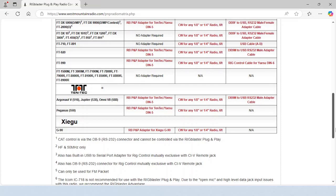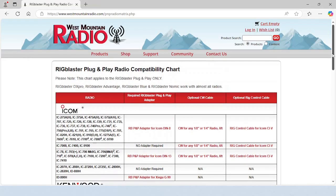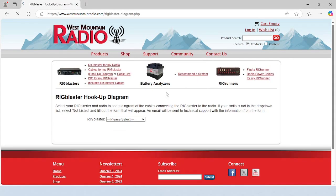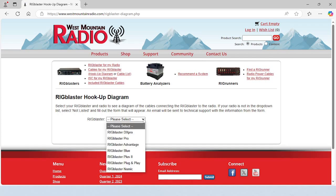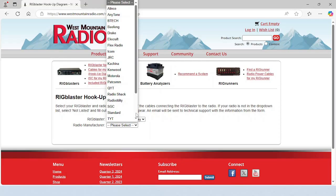To see a diagram of the Rig Blaster plug-and-play connected to your radio, hover over the support menu and click on Rig Blaster hook-up diagram. Select Rig Blaster plug-and-play and then your radio's manufacturer and model.